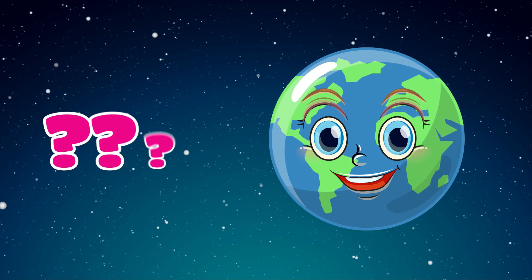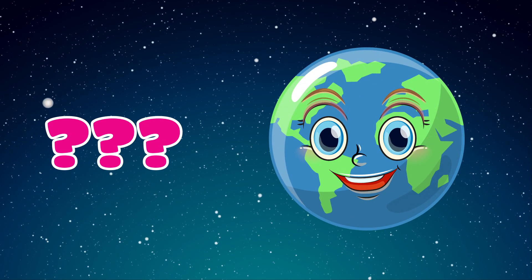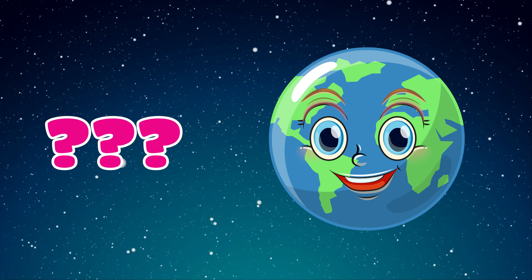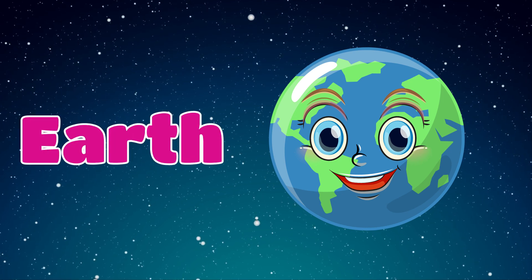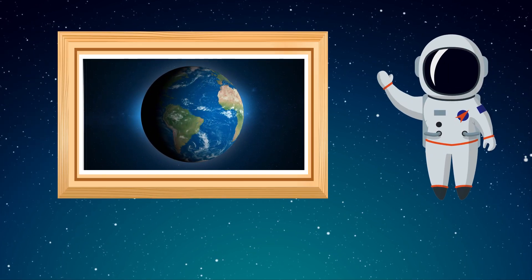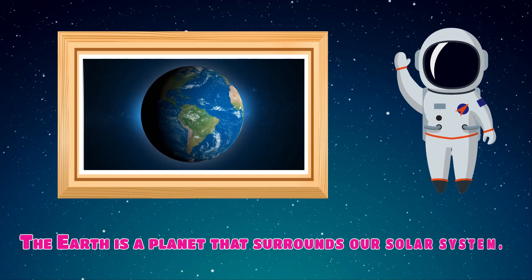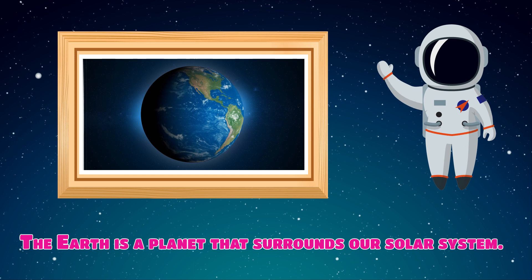Which planet is this? Earth. The Earth is a planet that surrounds our solar system.